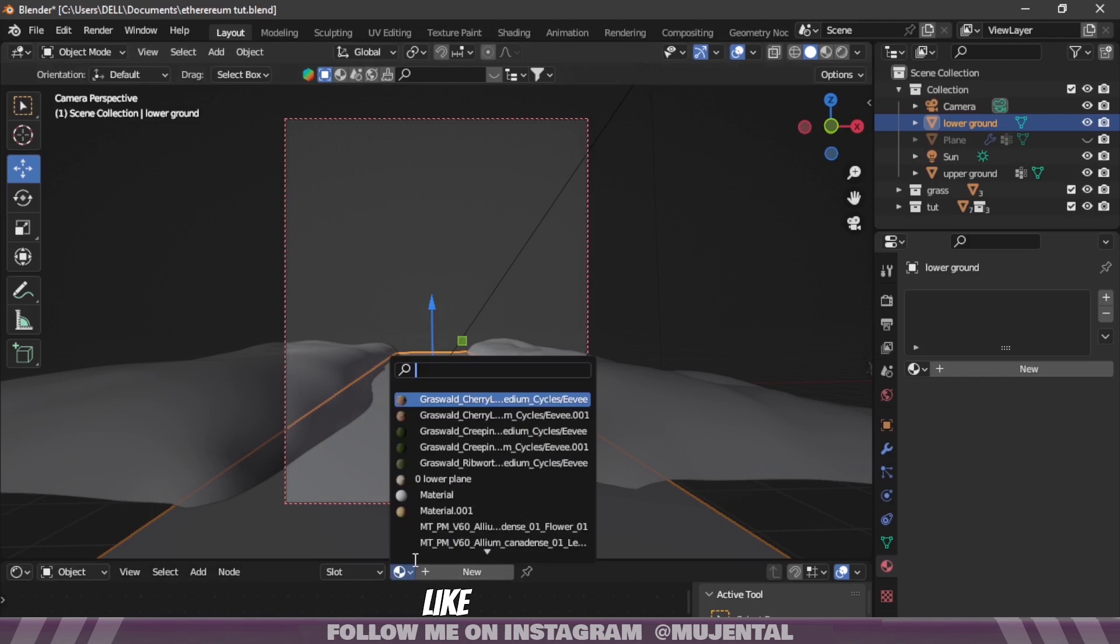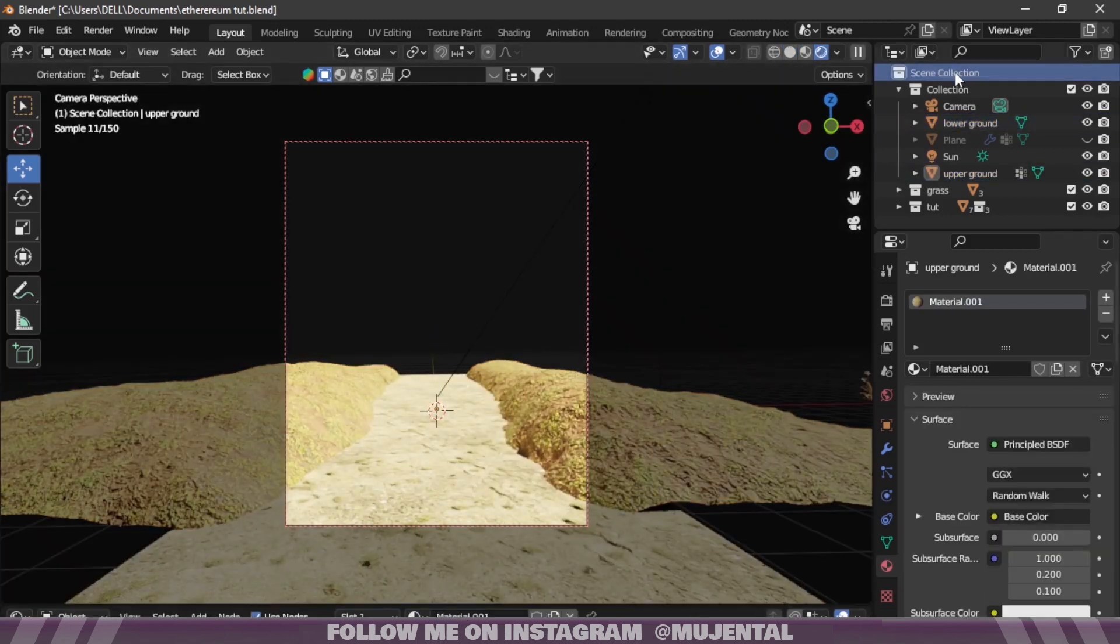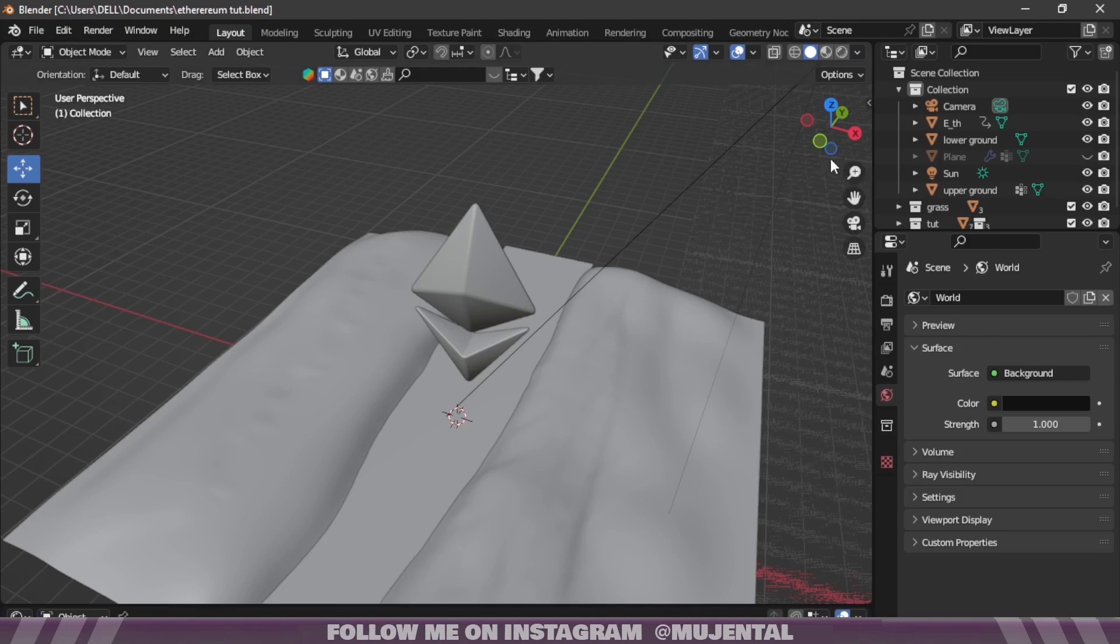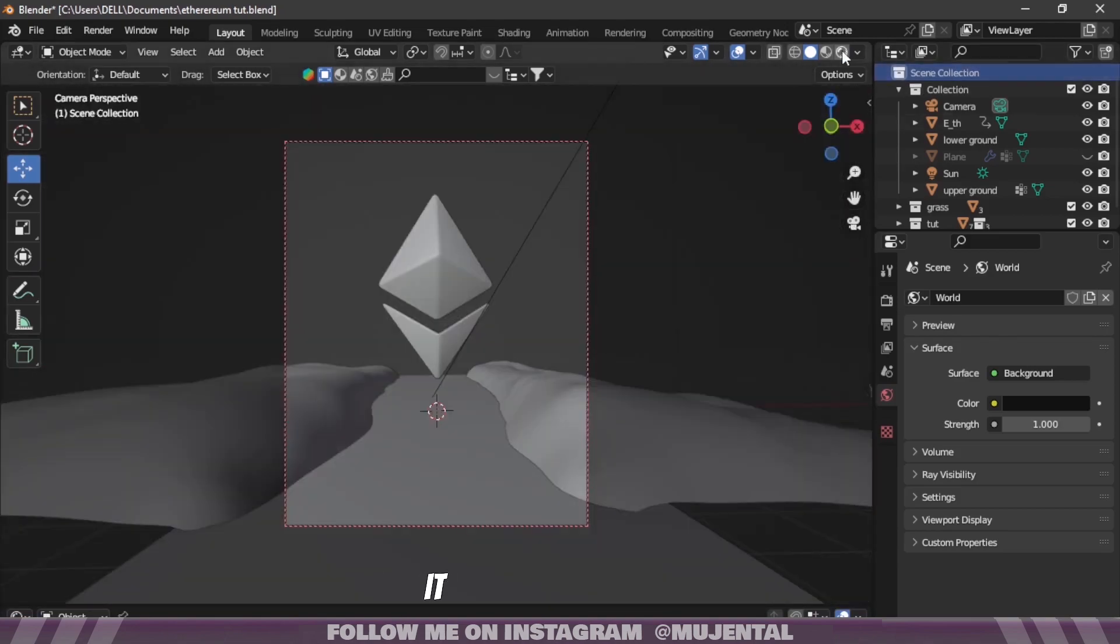Just like this add a different shader to this plane. Then I have a 3D model of Ethereum logo and I have added a gold material to it.